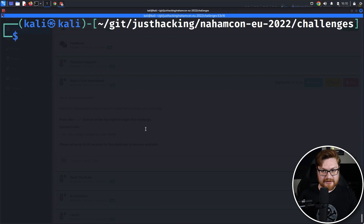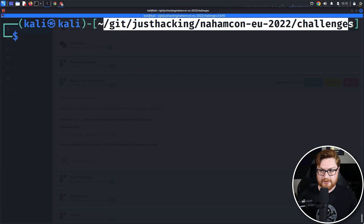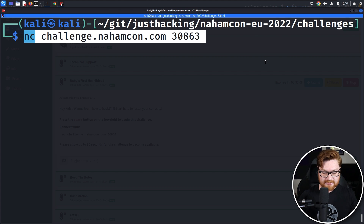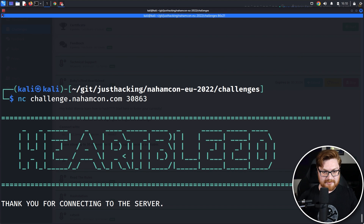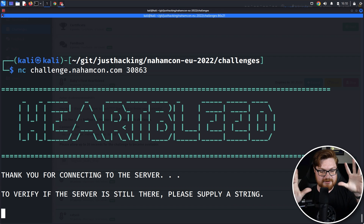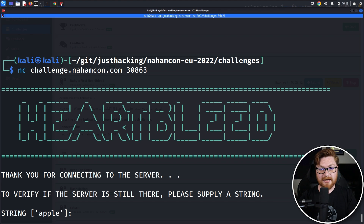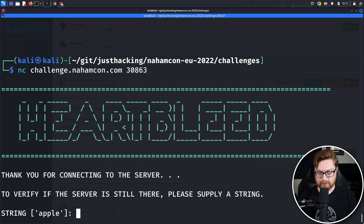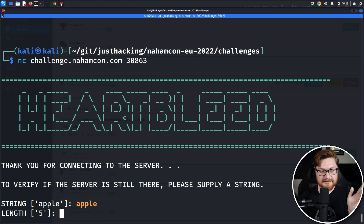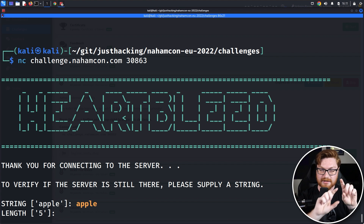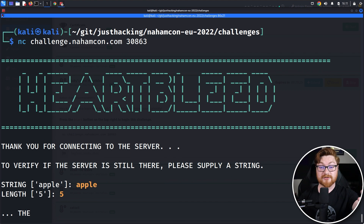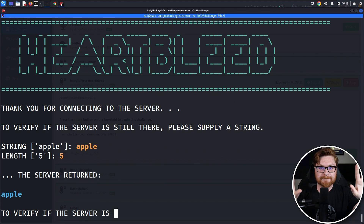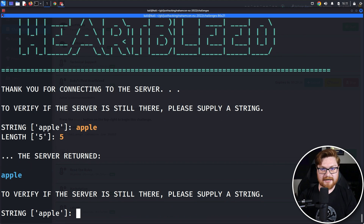I'll right-click and copy that, then hop over to my terminal where I am inside of the NomCon folder where we built all the challenges. I'll slap in this netcat command and connect. And fingers crossed, my ASCII art will show here — we've got "Heart Bleed." It says: "Thank you for connecting to the server. To verify if the server is still there, please supply a string." And you're given a prompt where you could supply a string. By default, within these square braces, it notes the default string will be "apple." I'll hit enter on that. And then it says: "What is the length of the string that you provided?" with the default of five — the length of the word apple. The server returned "apple," just to get your input echoed right back out to you. That is the service.